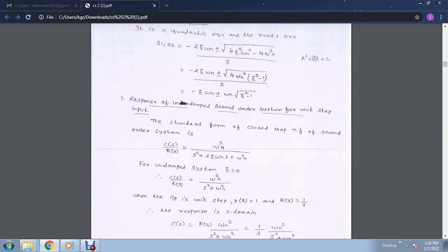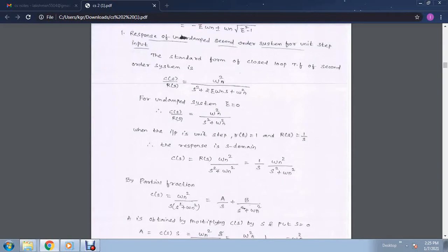Now we will see the different responses of the second order system when inputs are unit step, unit ramp, unit parabolic, etc. We will first look at the undamped system when the input is unit step. The standard form of the closed loop transfer function is c(s) over r(s) equals omega n squared divided by s squared plus 2 zeta omega n s plus omega n squared. For the undamped system, zeta equals 0.